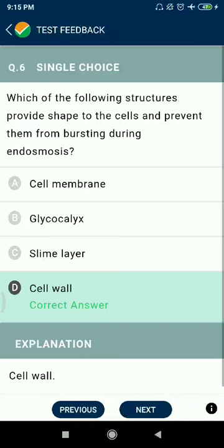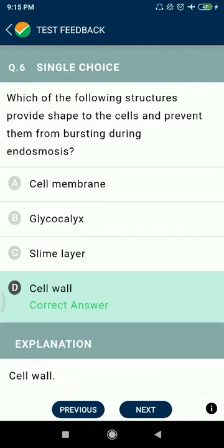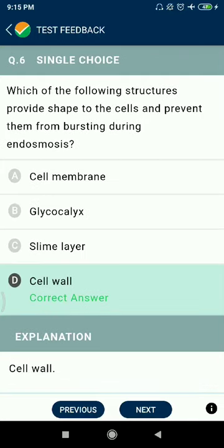Question 6: Which of the following structures provide shape to the cells and prevent them from bursting during endosmosis? Cell wall.